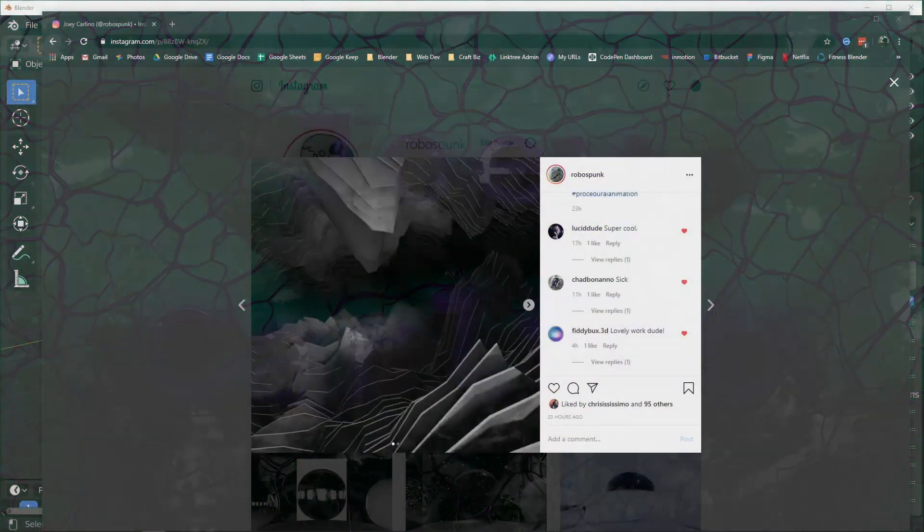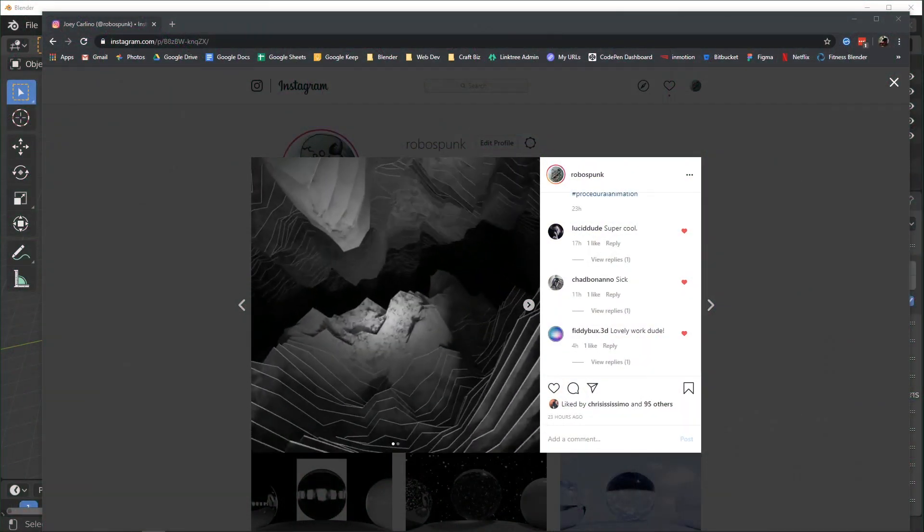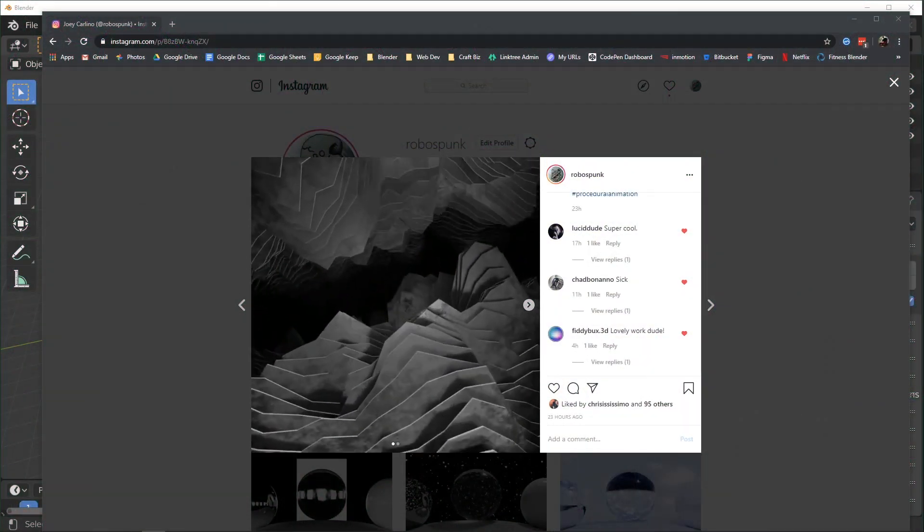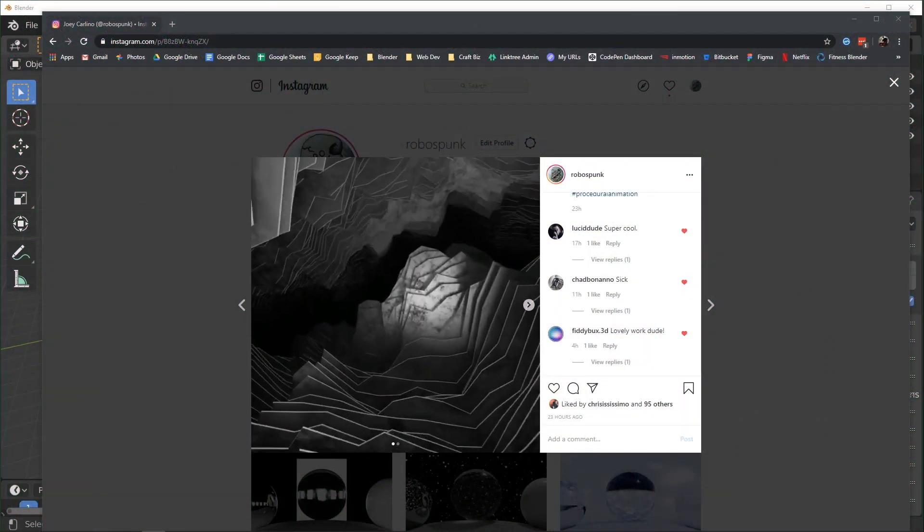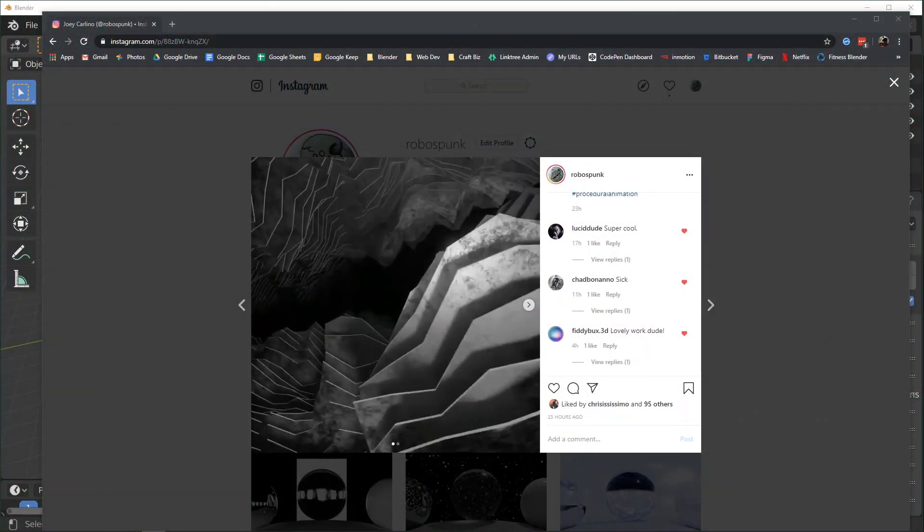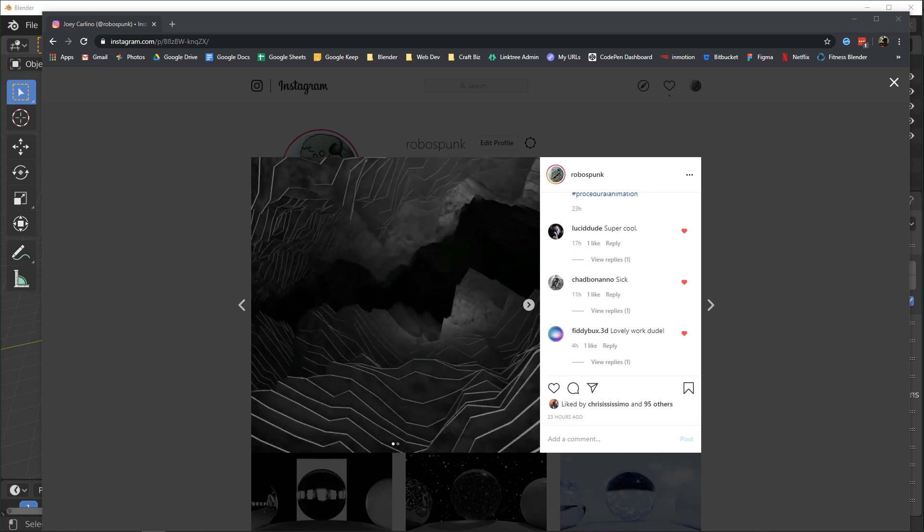Hey people, I made this scene in Blender a few days ago and folks have been wondering how I did it, so that's what I'll be talking about in this video.